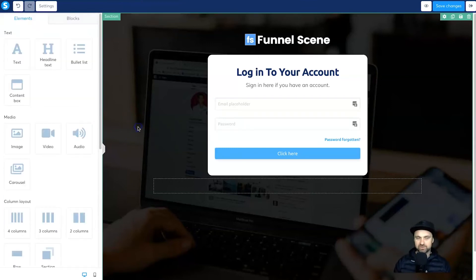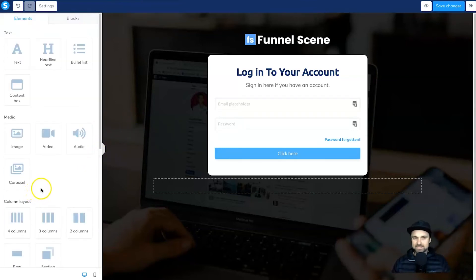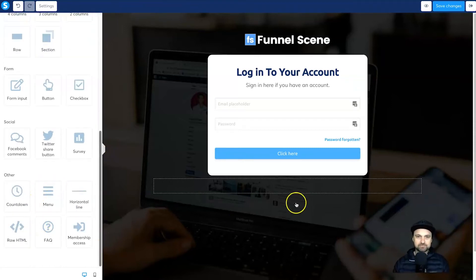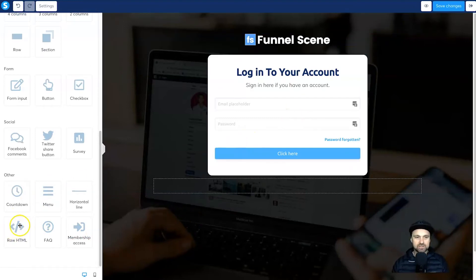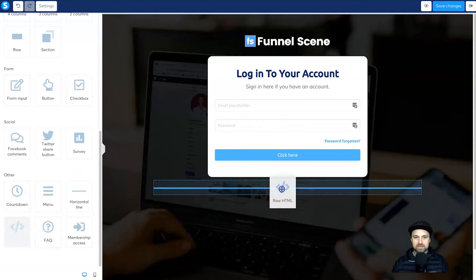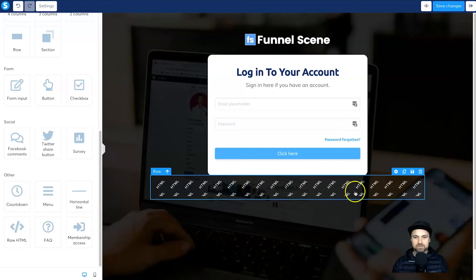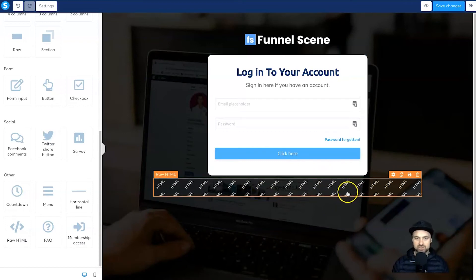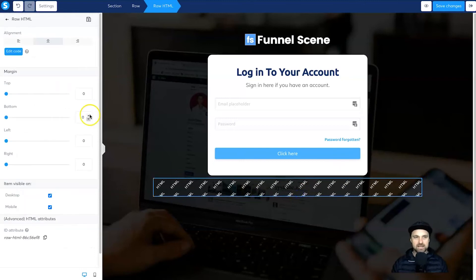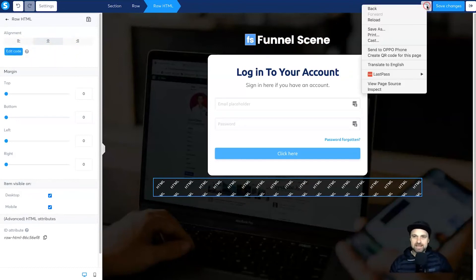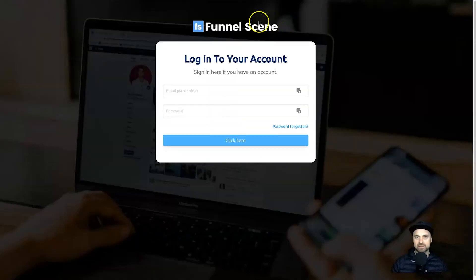So we're going to do a little bit of custom coding. If this is your first time, just follow this step by step and pause the video where you need to — it may be daunting at first but you'll get the hang of it. First, save your work, then drag in the Raw HTML element into the bottom of the page. Click on it and you'll see the Edit Code section — this is where we'll add our code. Open another tab and click the preview eyeball to see where we currently are in the editor.